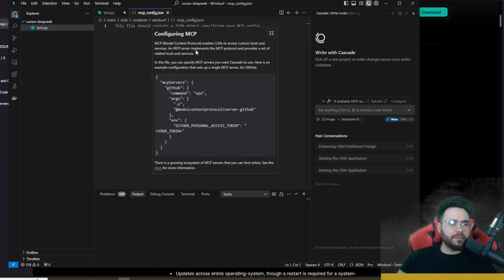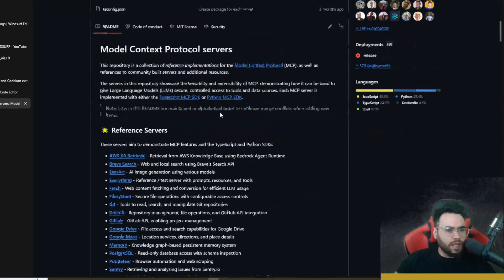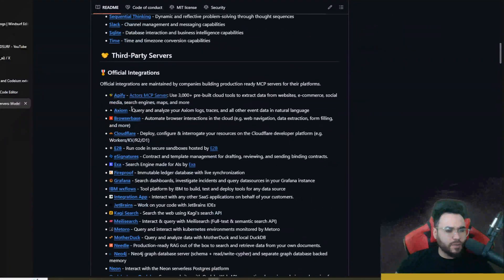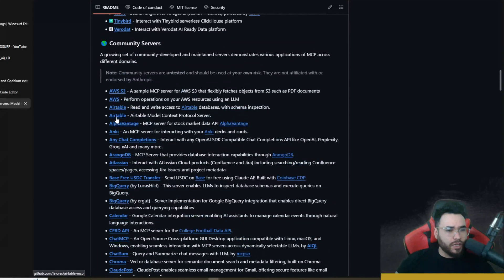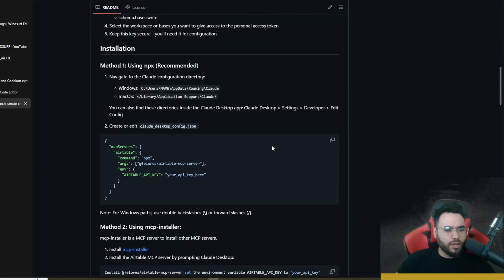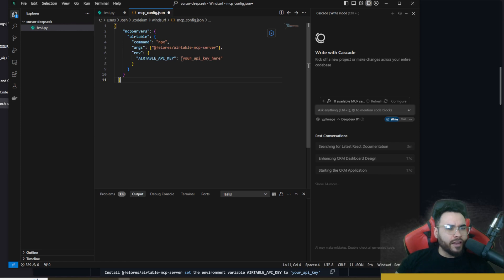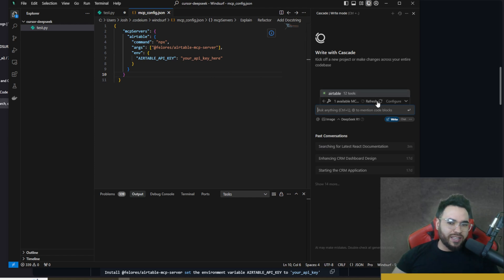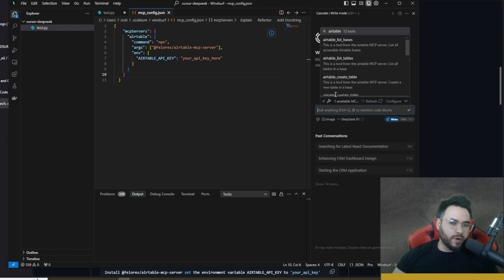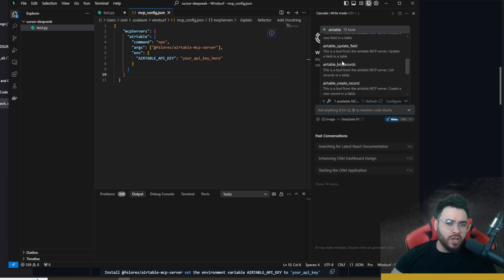Clicking configure on MCP brings up the config panel where you can add your MCP configuration. You can find different MCP servers in the MCP repo, which lists a bunch of different tools. For example, going to the Airtable one, you can see the JSON config there. Copy it, go to your MCP settings, paste it in, add your API key, click refresh, and now you'll see Airtable listed with access to 12 tools — list bases, list tables, create tables, and more.